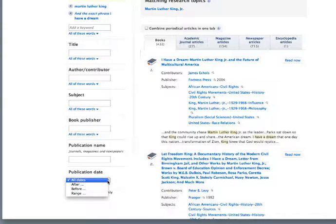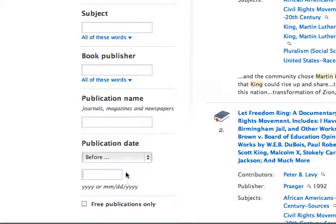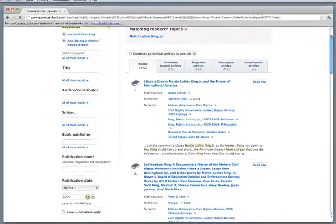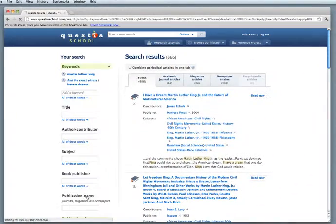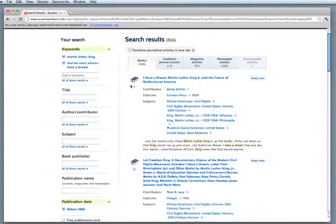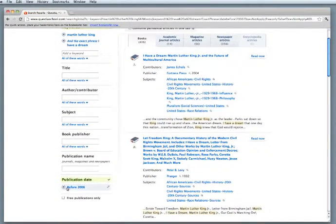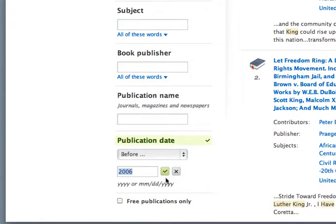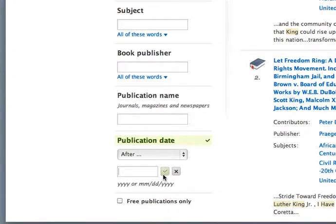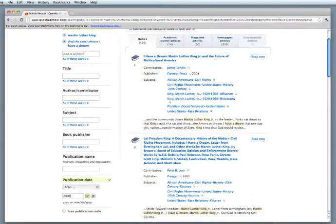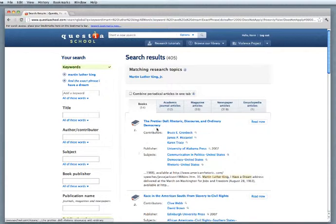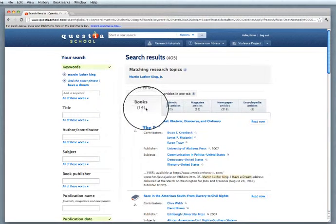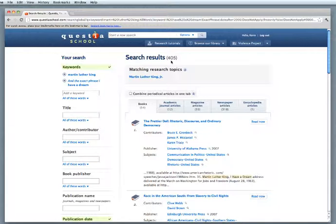I'm going to look for something, say, maybe something that's recently published about the I have a dream speech, maybe after 2006. Let's try that. Now, you'll notice that the books have gone down to 406. I still have a lot of books. I put before. Let's change that. I'm going to change that to after 2006. And you'll notice a difference. There's actually 14 books written in 405 results. That's much more manageable. That's something I can scroll down through and read.